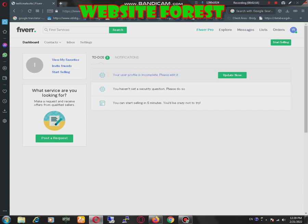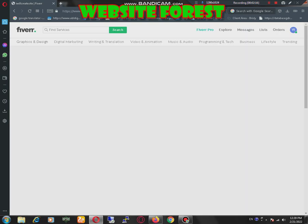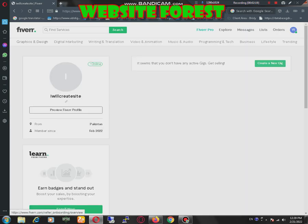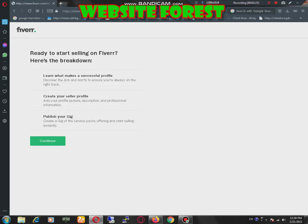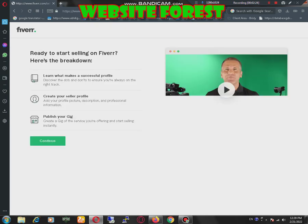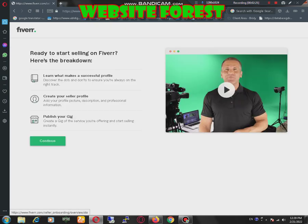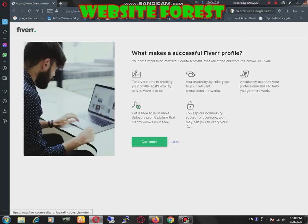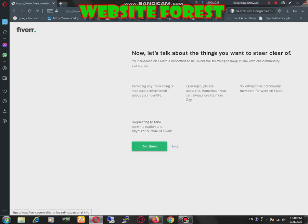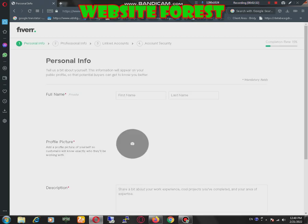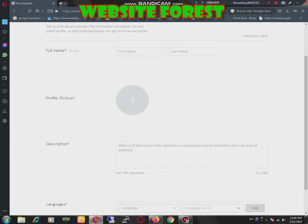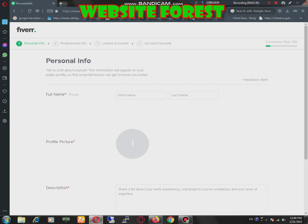If profile is incomplete, there is an option to complete. There is an option to create gig. Then we click on continue, again continue. We must need to complete this profile to start our work.